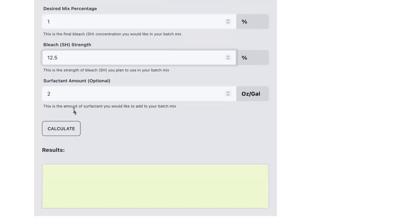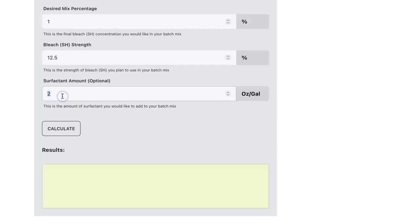And last, this is optional, but you can enter in a surfactant amount and surfactant is basically a product that helps your solution stick to the surface that you're spraying it on. So for our example, I'm going to say that we're using one ounce per gallon in our batch mix.